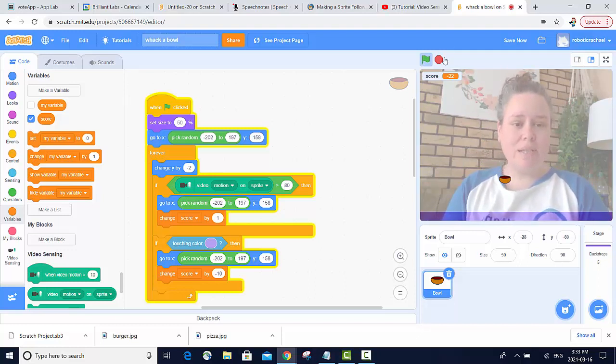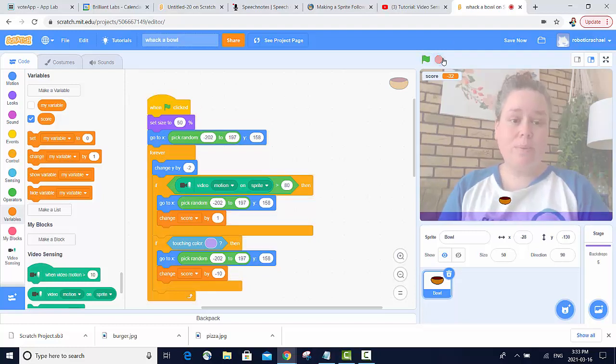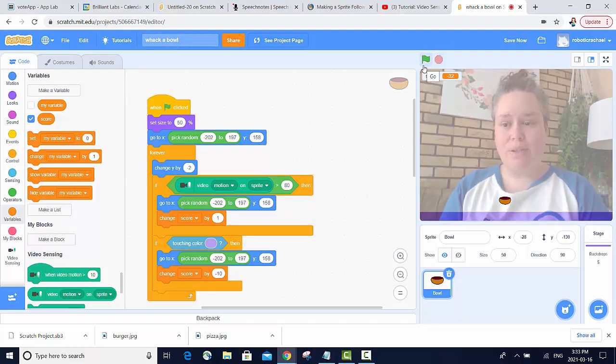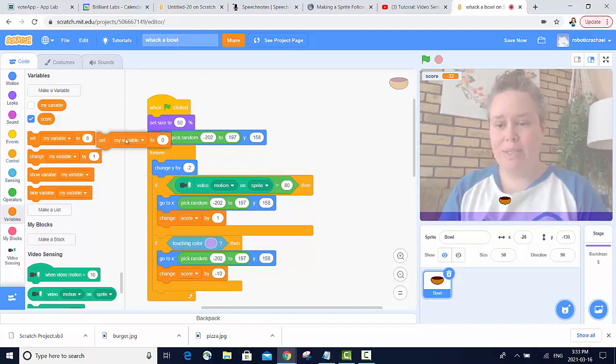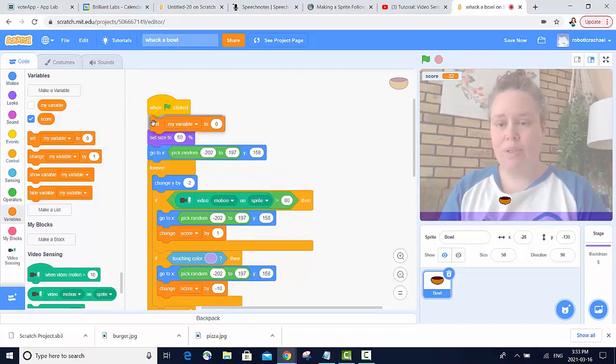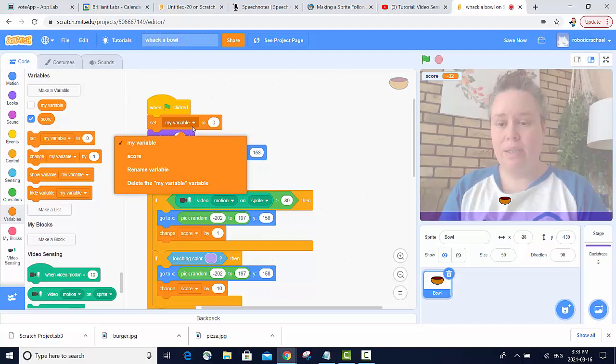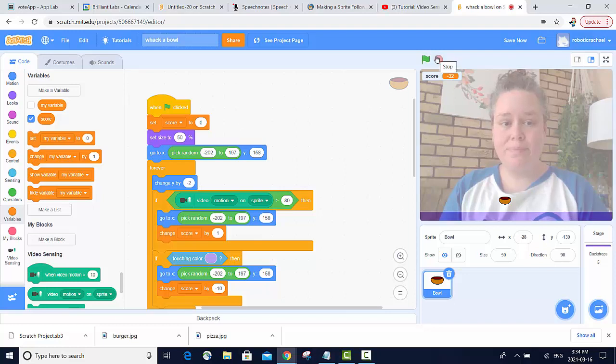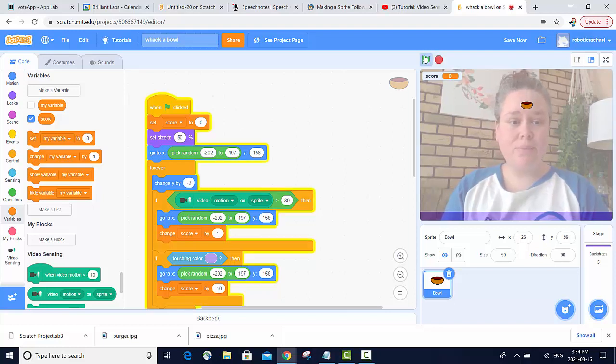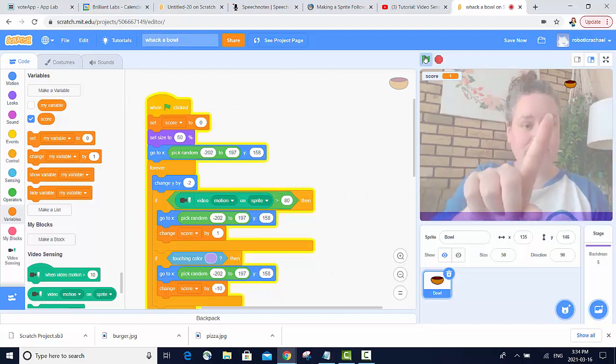But there is an issue with the score. What we want it to do is reset every time we press the green flag. And all we have to do is use this set variable at the very top to zero. And it resets our score.